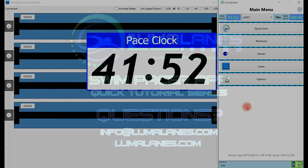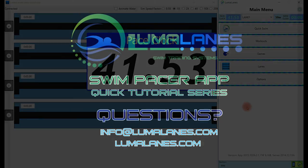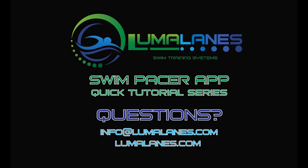Thank you again for watching LumaLane's quick tutorials. Remember to subscribe to our LumaLane YouTube channel, follow us on Twitter, and like us and follow us on Facebook.